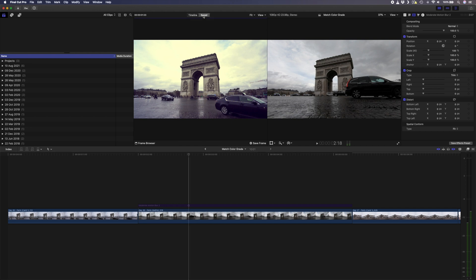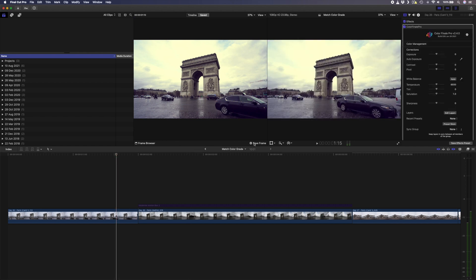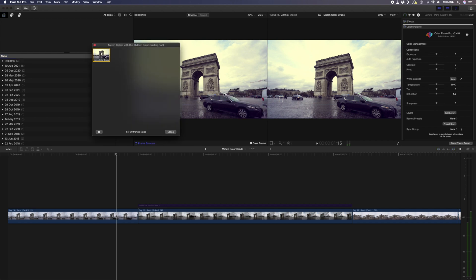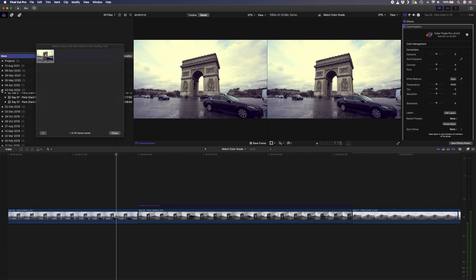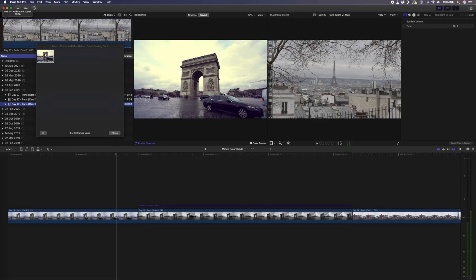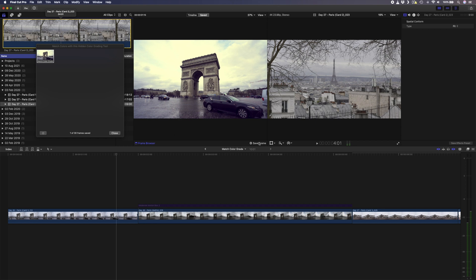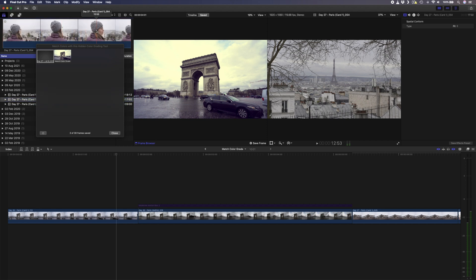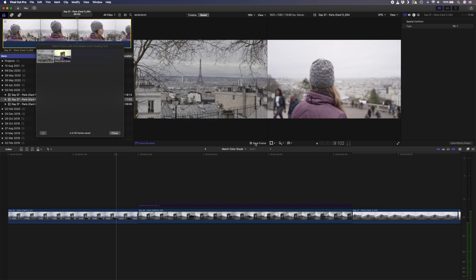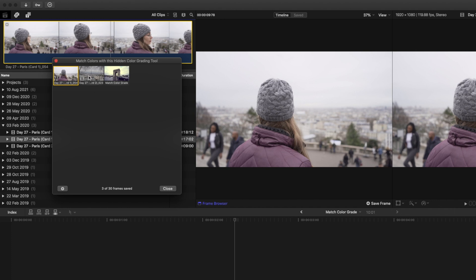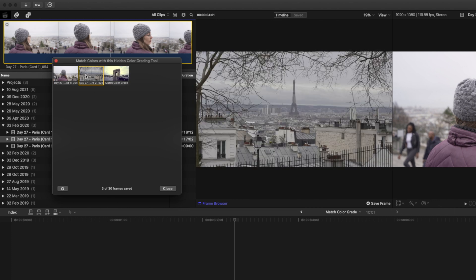You can also select the Save tab, which allows you to save a specific frame as a reference. Select a frame and hit Save Frame, then open the frame browser to see all your saved frames. You can save frames from the timeline or add media to the browser and save frames from there. This is handy if you have a specific reference you want to match your color grade to — a previous video, a grade from an online video, or even a still image you like the look of. You can save up to 30 reference frames, swap between them by clicking, and remove any by selecting one and hitting Delete.